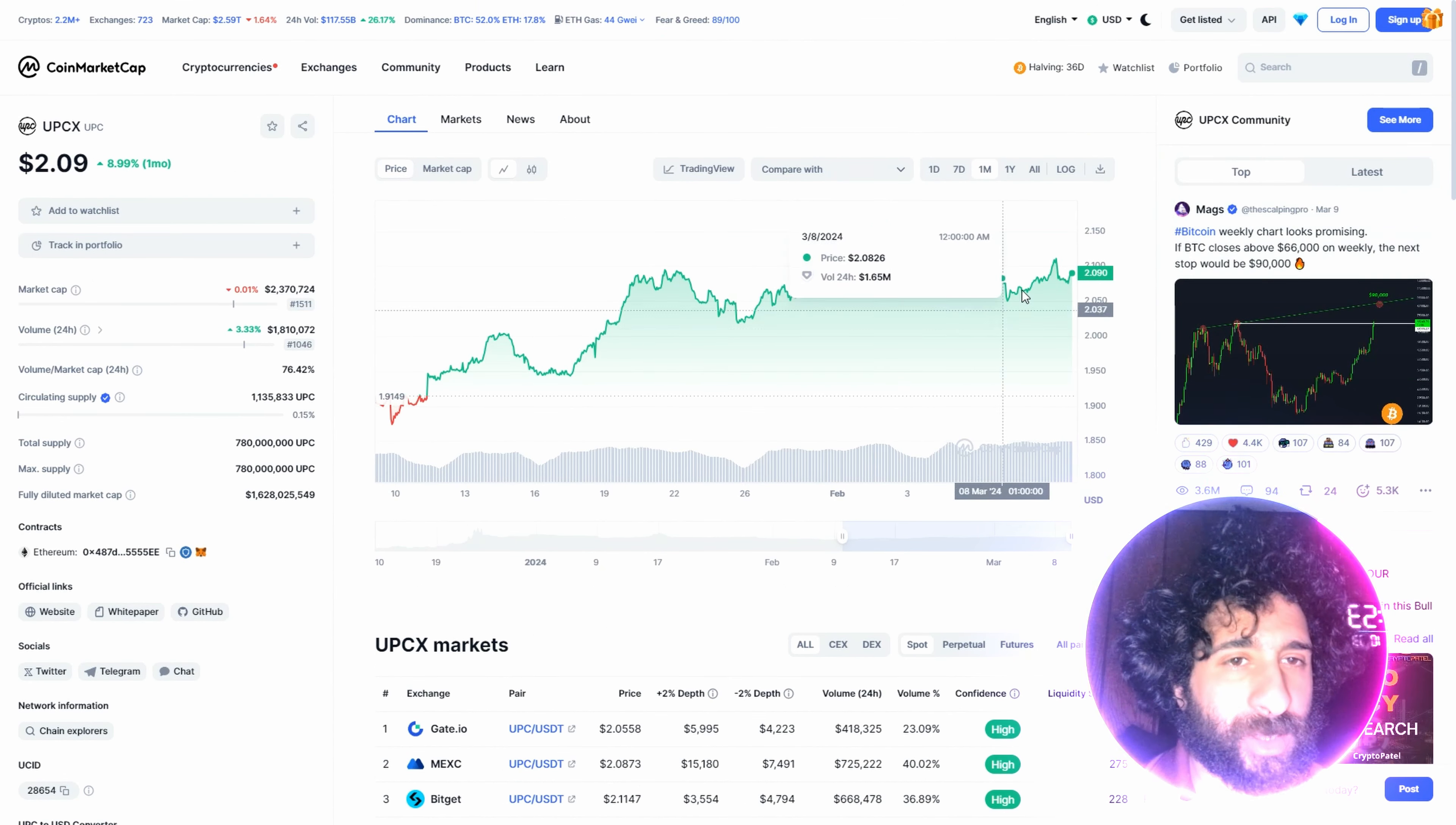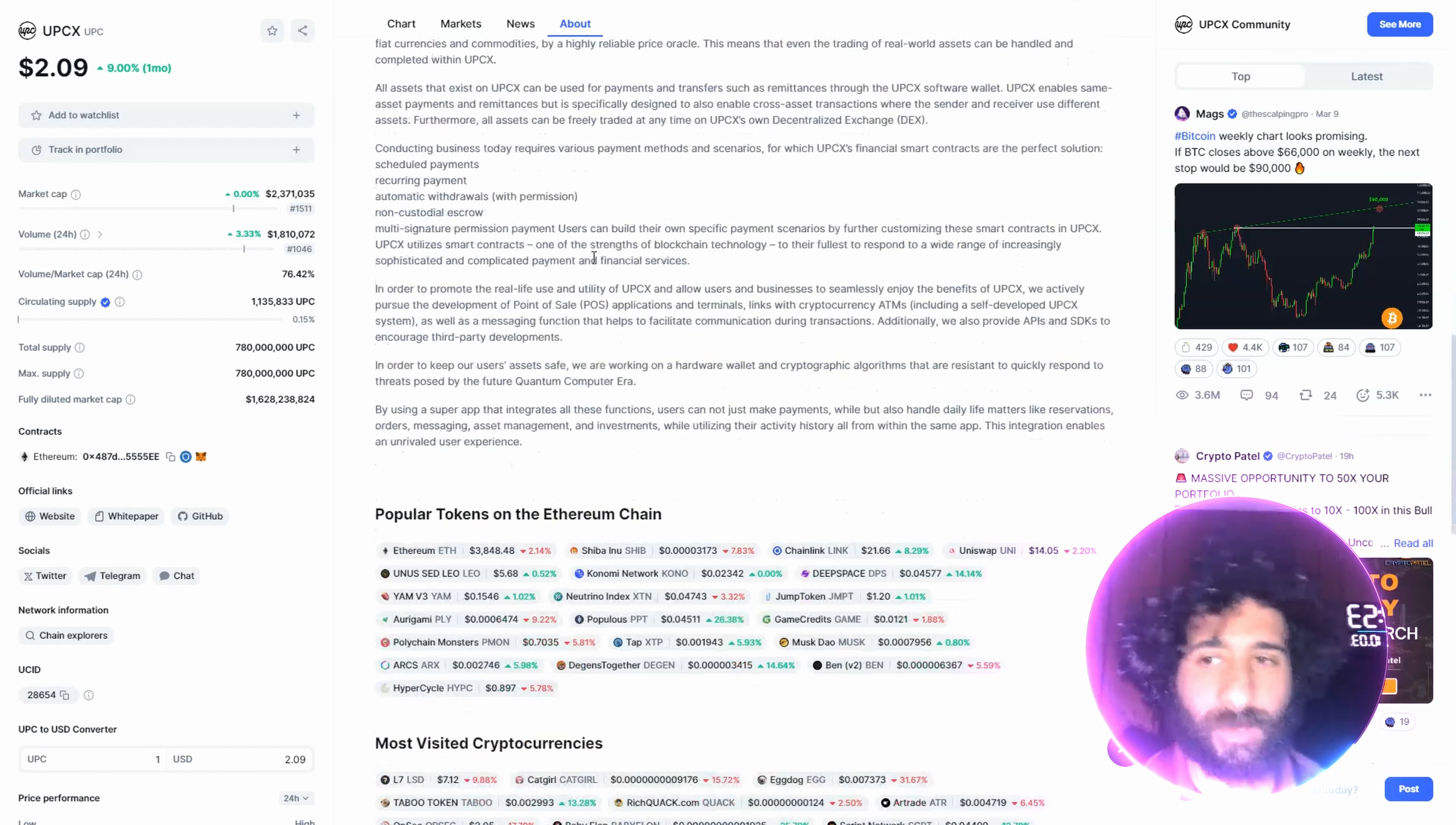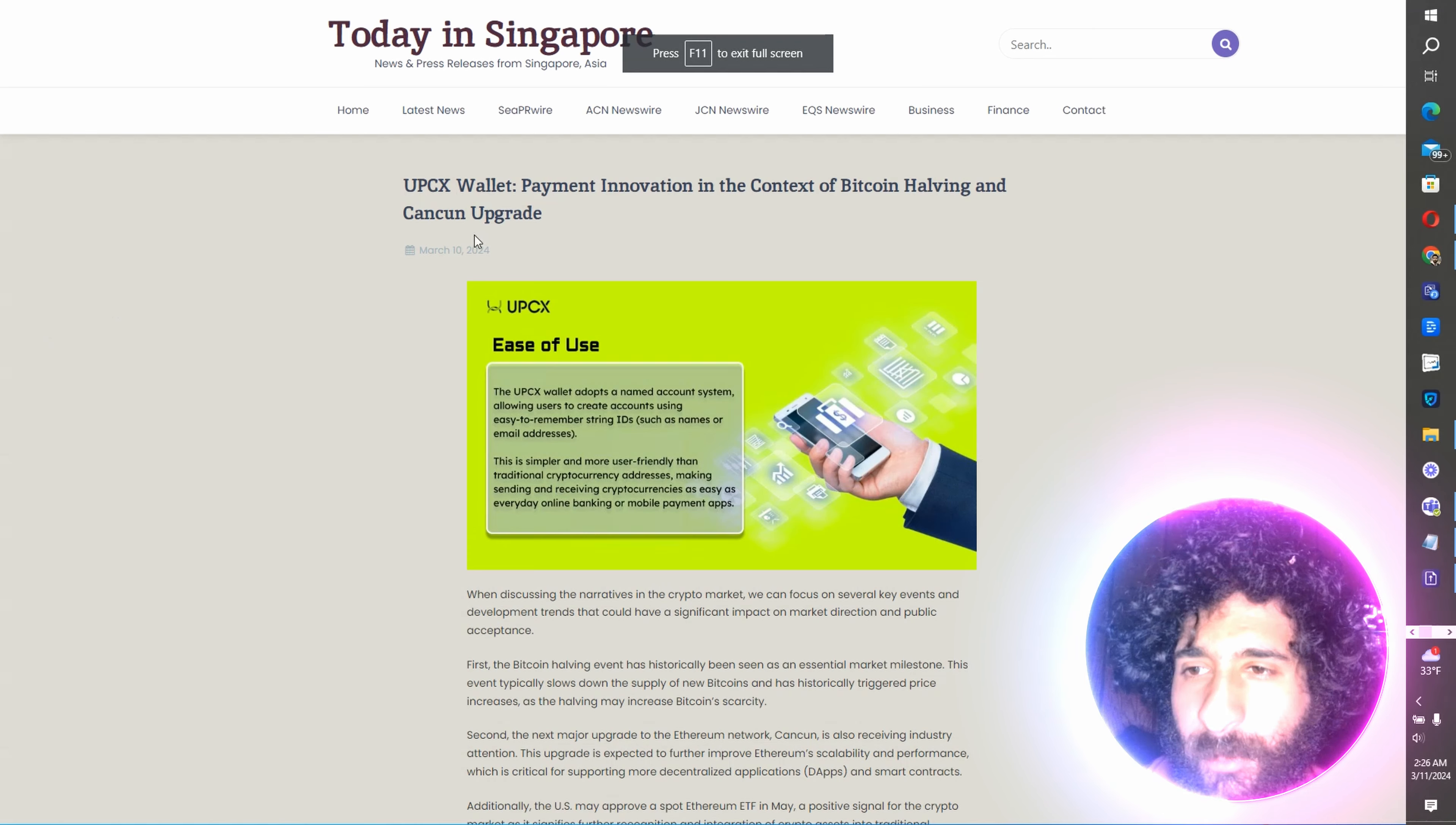Well, we can see what's going on with the chart over one month. We can see the markets are looking up. Even the news is looking awesome. And it's being used for a lot of traditional finance uses. So look out. It's UPCX.